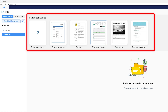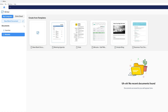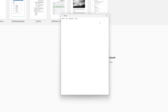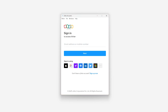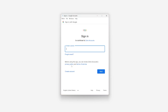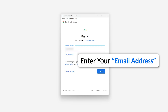Here we can see there are certain templates available. There is also an option called Zoho Cloud, which lets you connect to your Zoho account if you have one. I do have a Zoho account, so I'm going to enter my credentials.